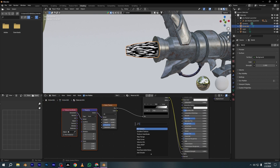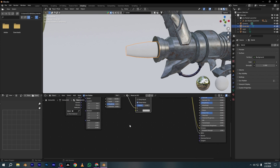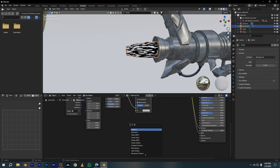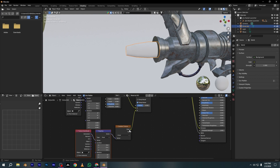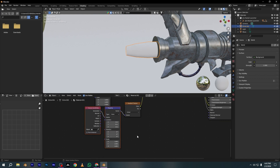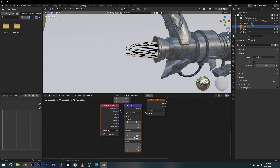Now add a Mix Color node and place it between the Noise Texture and Color Ramp node. And add a Gradient Texture node and connect it with the Mix Color. Then select the Gradient Texture node and press Ctrl+T to add the Mapping node and Texture Coordinate node.